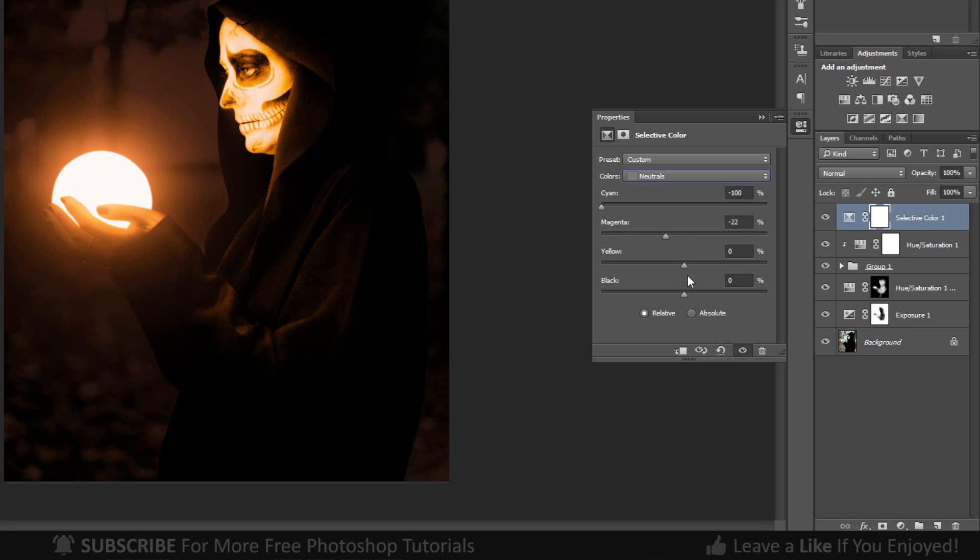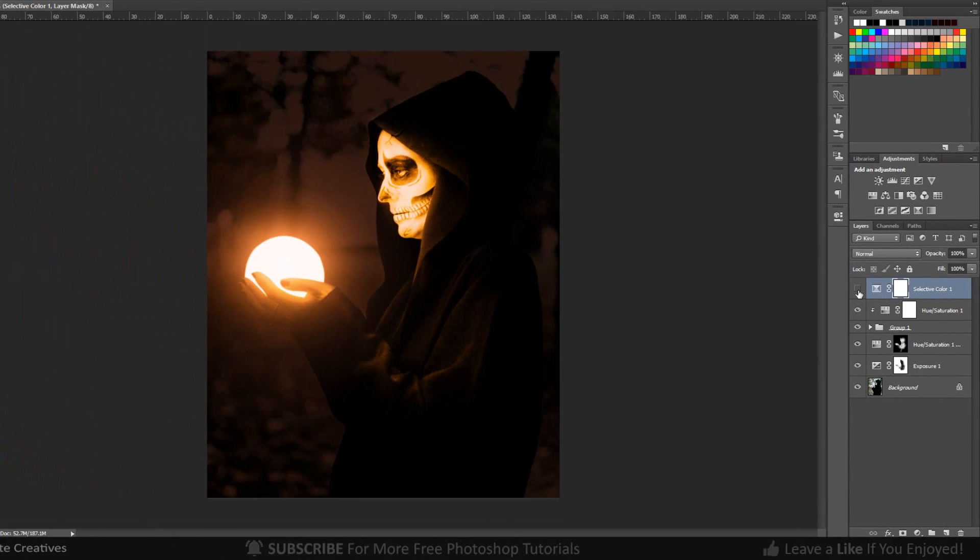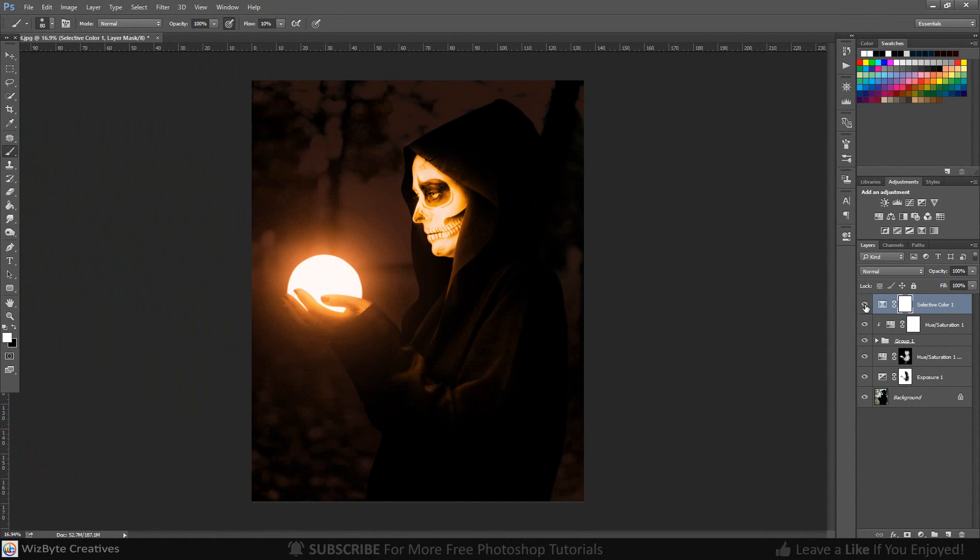This is Marlon Balbastro from WizBite Creatives. Thanks for watching.